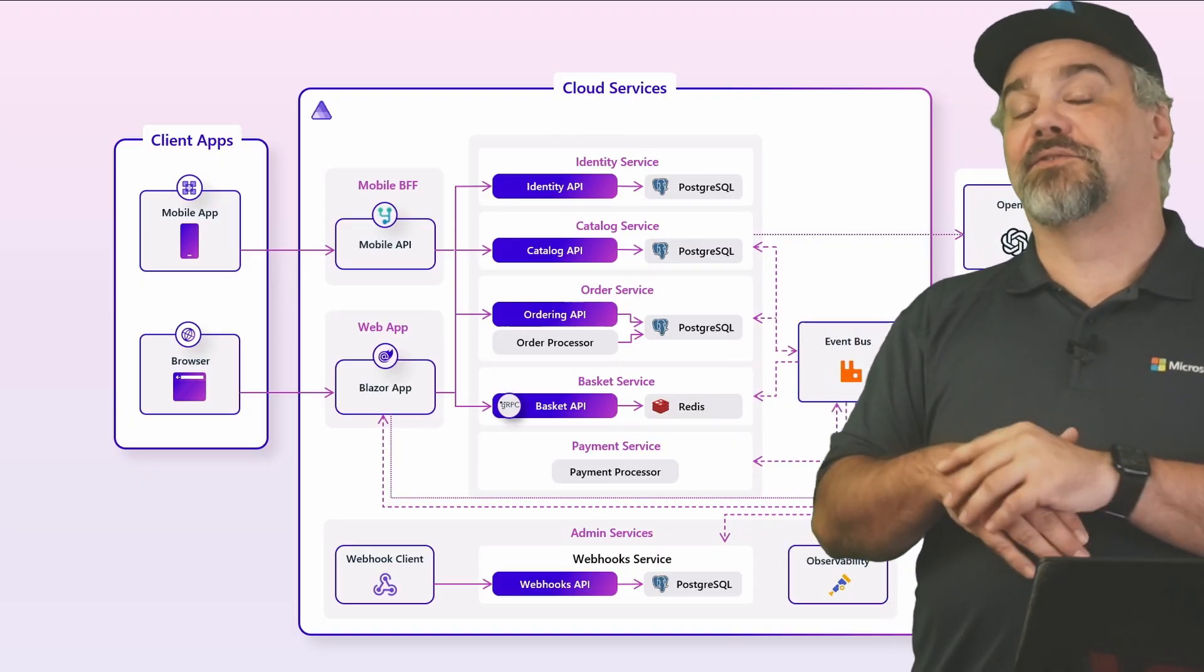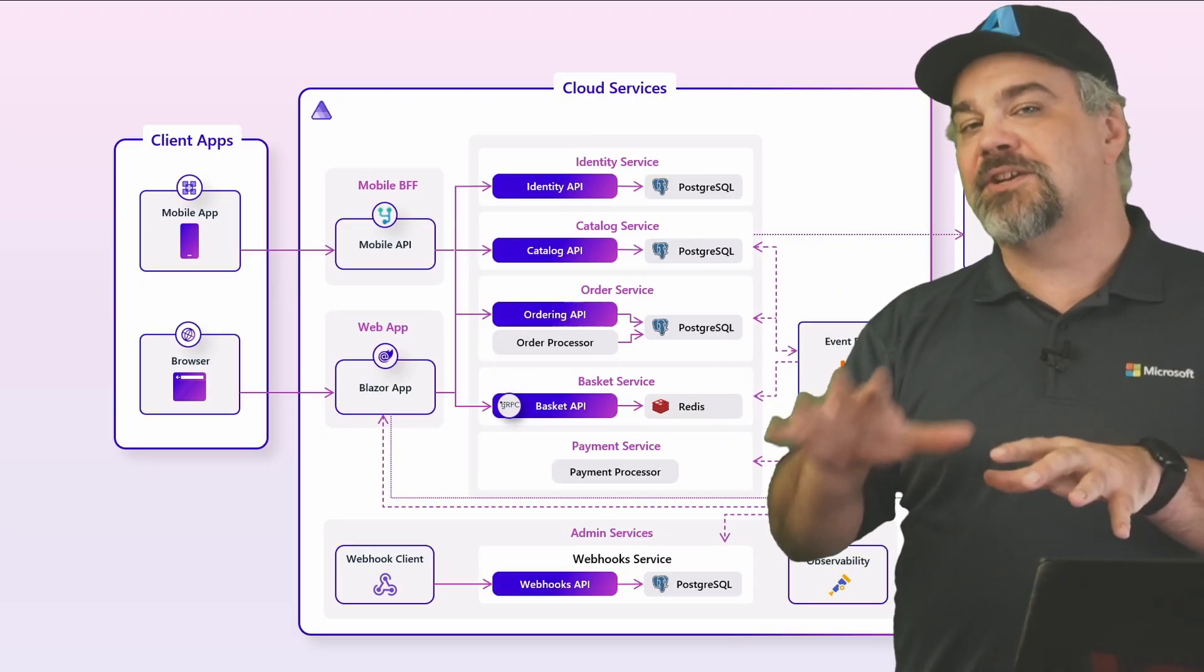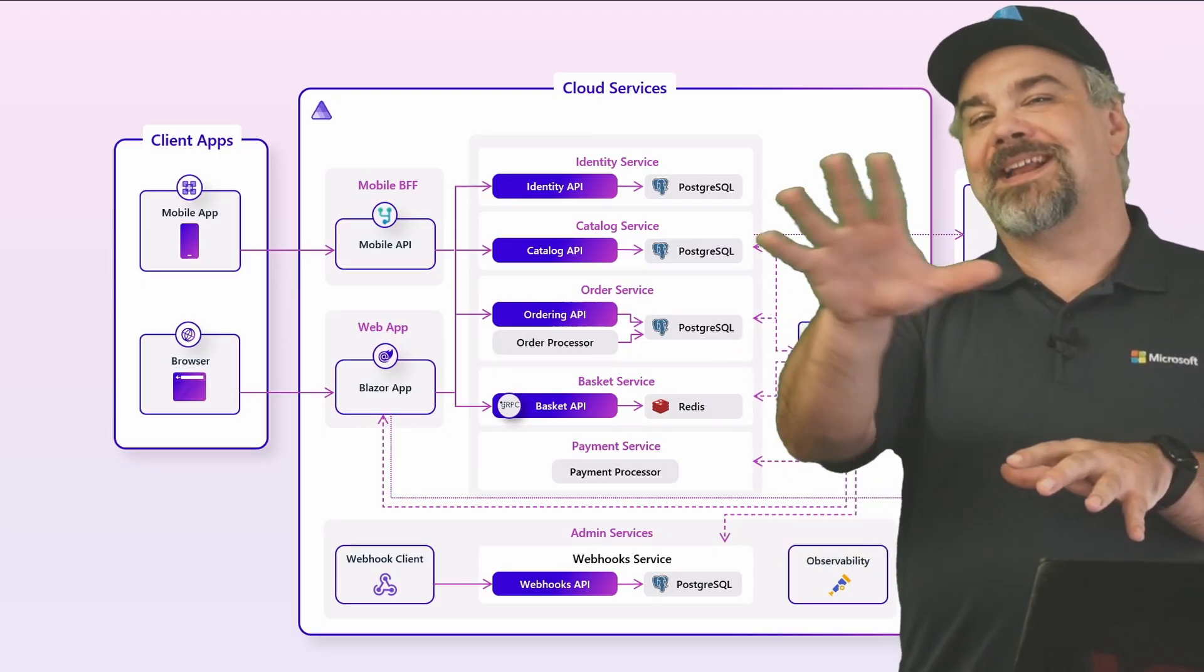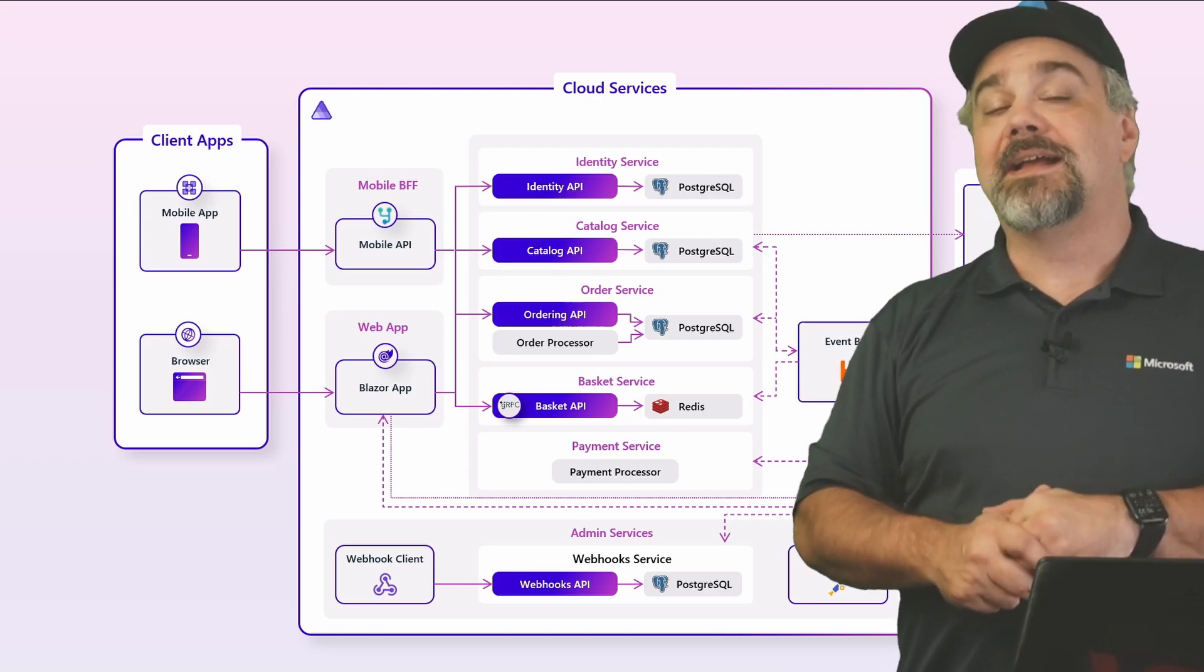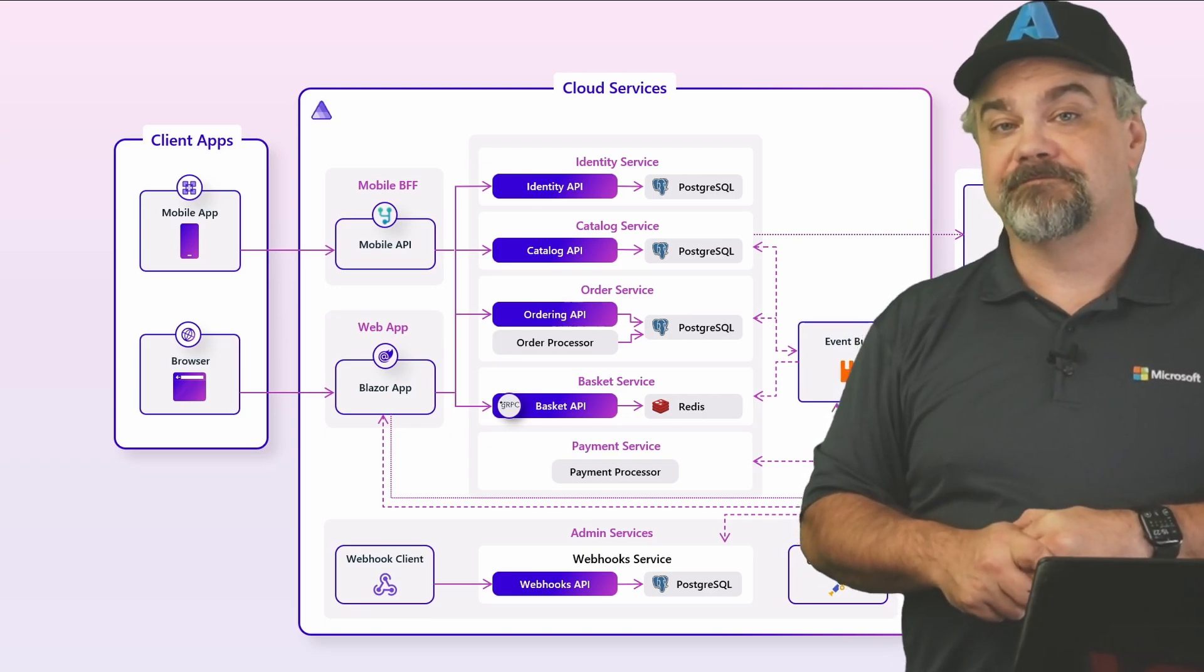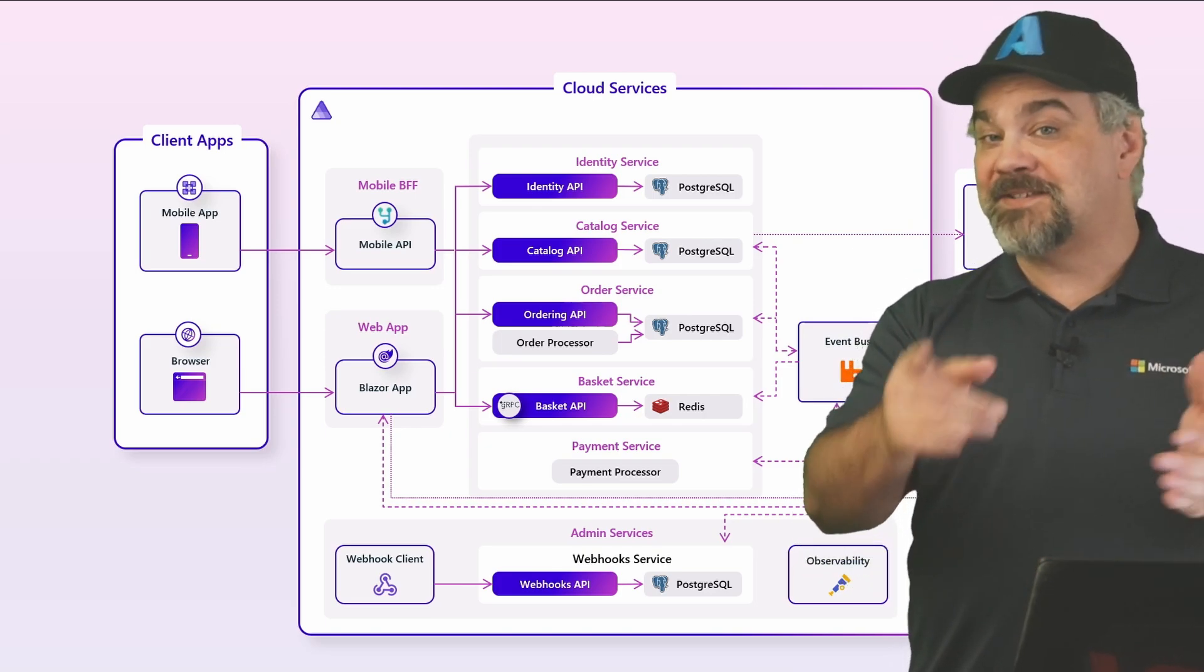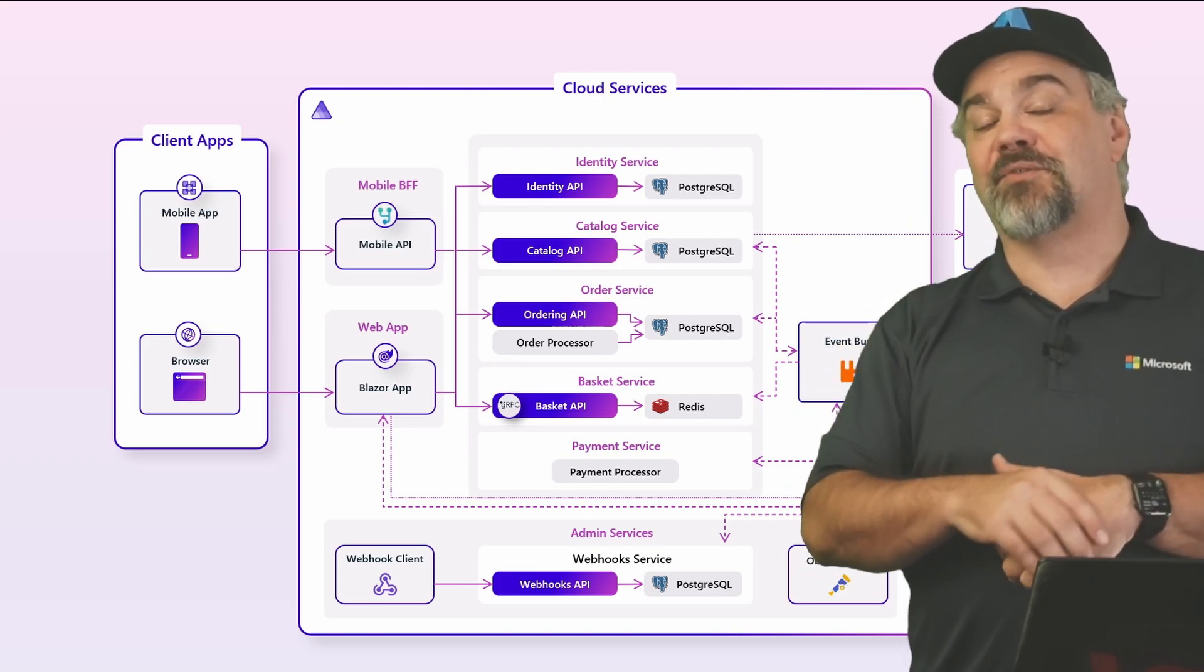And allow it to work with .NET Aspire. And then finally, we're going to take a look at how we can take that application and deploy it and get it running out on a cloud service. My name is Jeff Fritz. Thanks so much for watching.